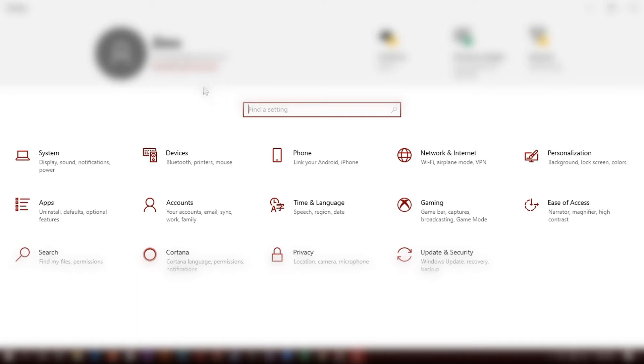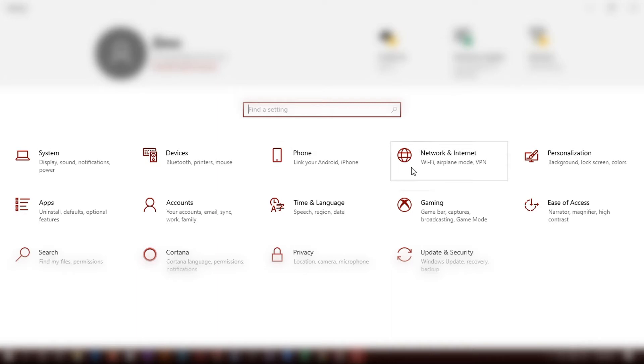Now this window will pop up with all the options in settings. Then what you want to do is click on apps. I'm going to click on apps right over here.